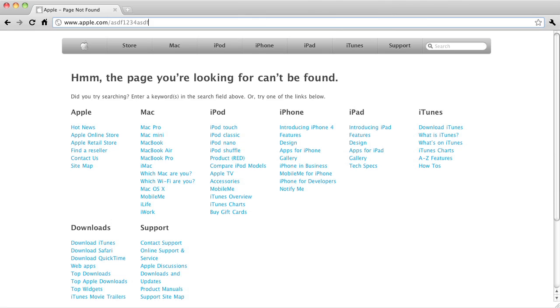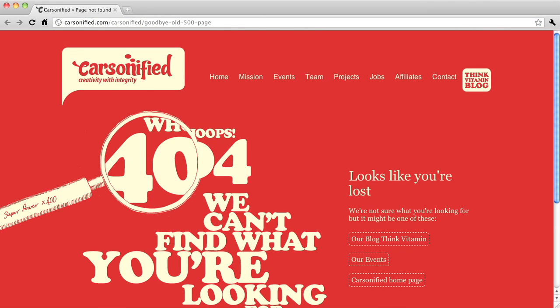When your 404 page comes up, it's also a good idea to have a next step that people can take. This is the 404 page for Apple.com — in the copy at the top they encourage people to use the search box, and below that they have a full sitemap to help people navigate to whatever they were looking for. This is the 404 page for Carsonified — if your site isn't very large and complex, it's a good idea to go with something simpler. In addition to the navigation at the top, there are common links listed on the right side: the ThinkVitamin blog, events, and the home page. You'll notice that both Apple's and Carsonified's 404 pages maintain the branding, the logo, and the navigation of the site.